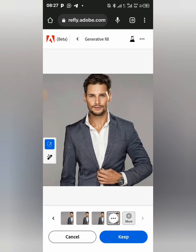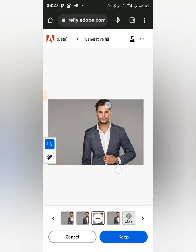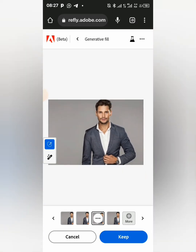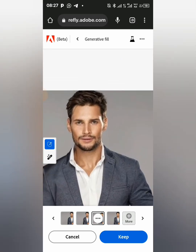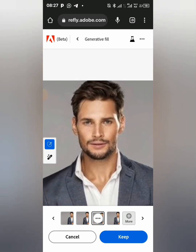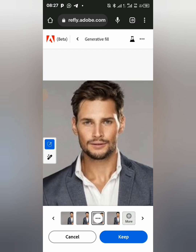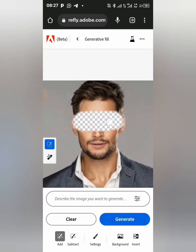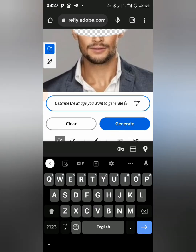I think I prefer this one. Now assuming I want to give this guy some sunglasses — you can press 'Keep' and then I'm going to erase the face area. I'll just type 'sunglasses'.